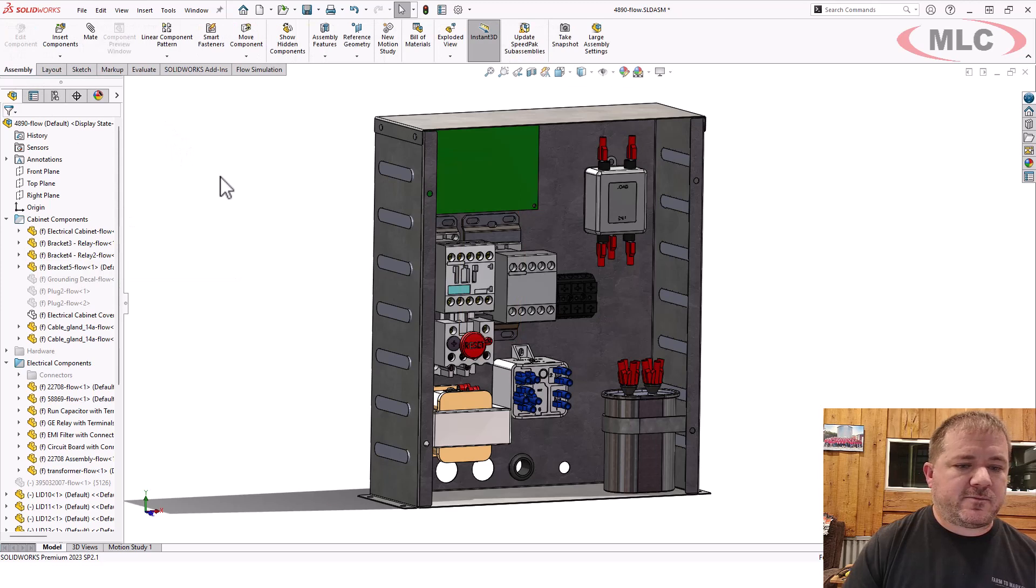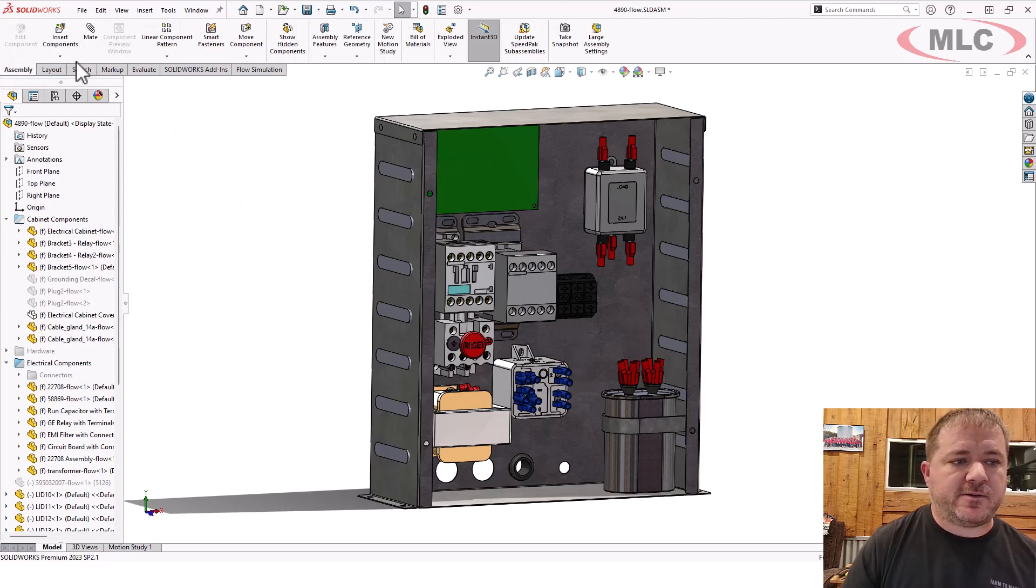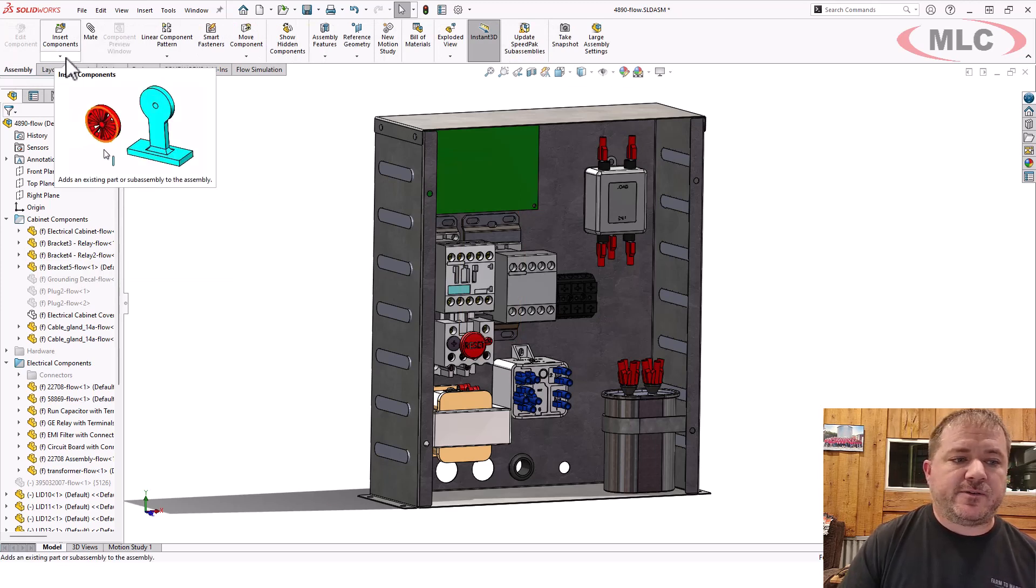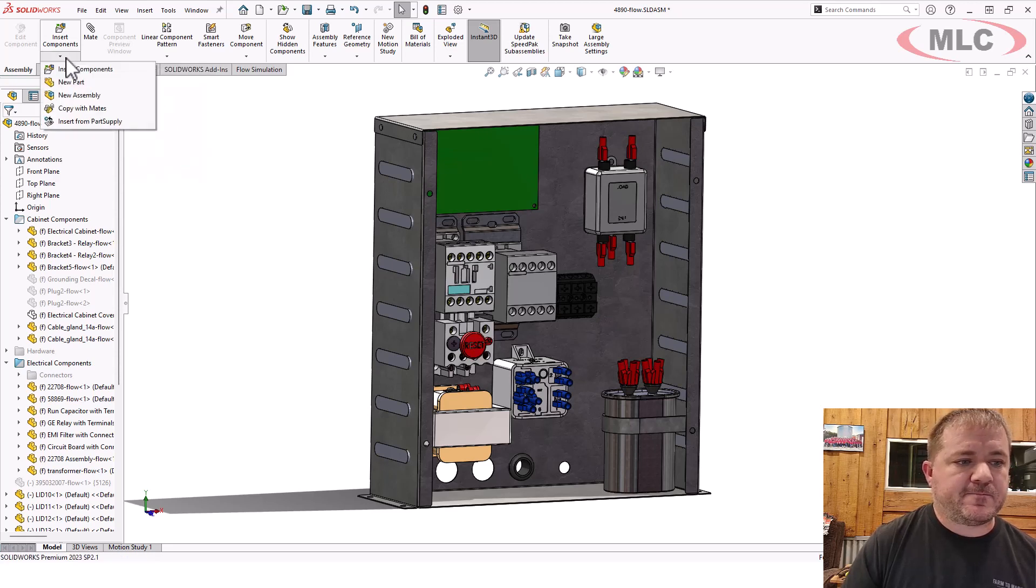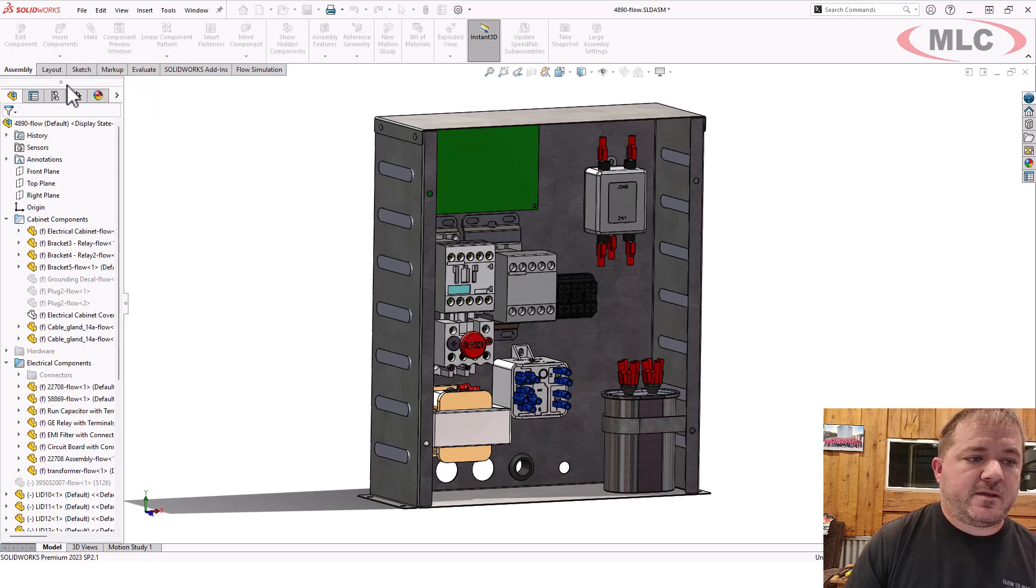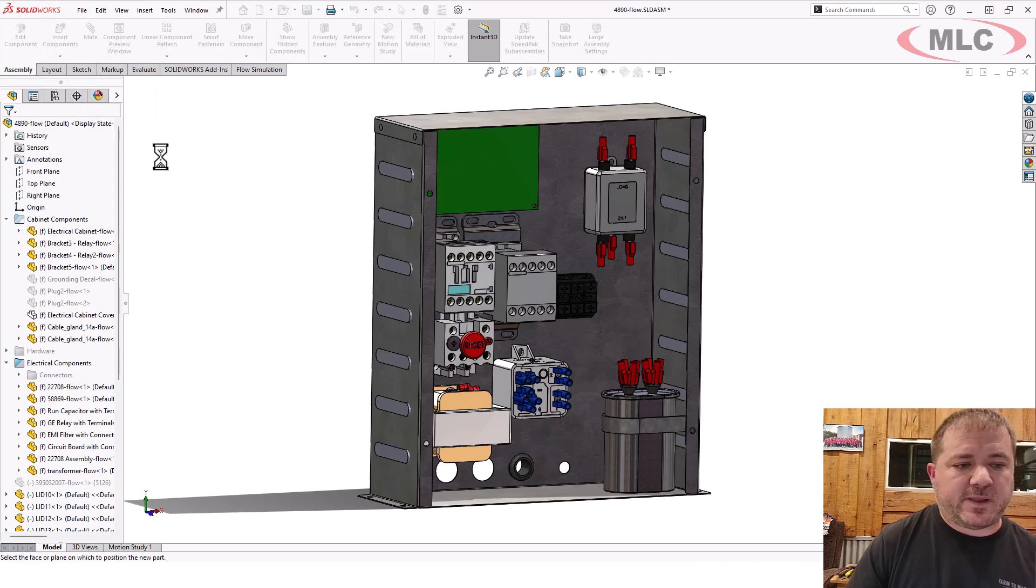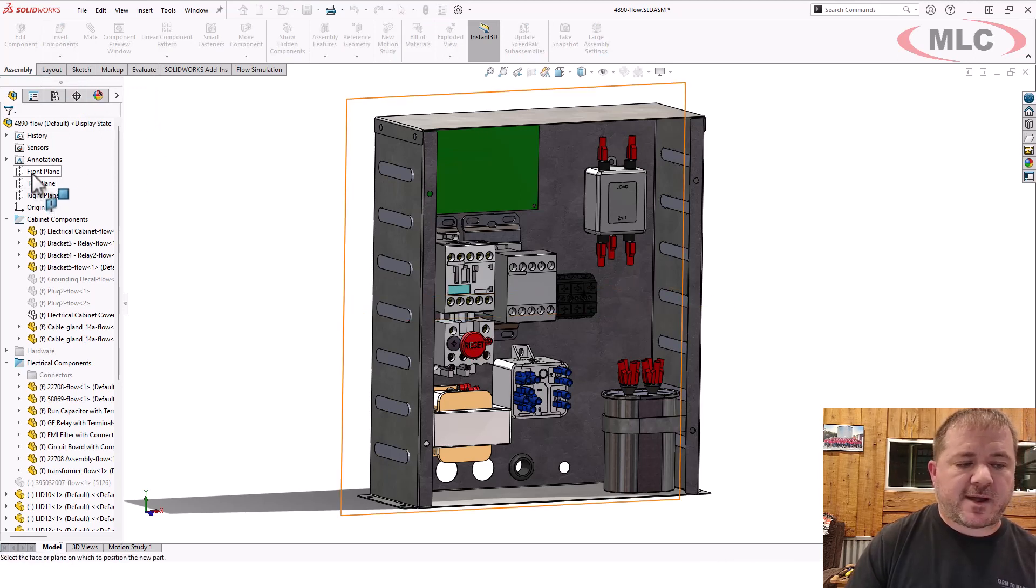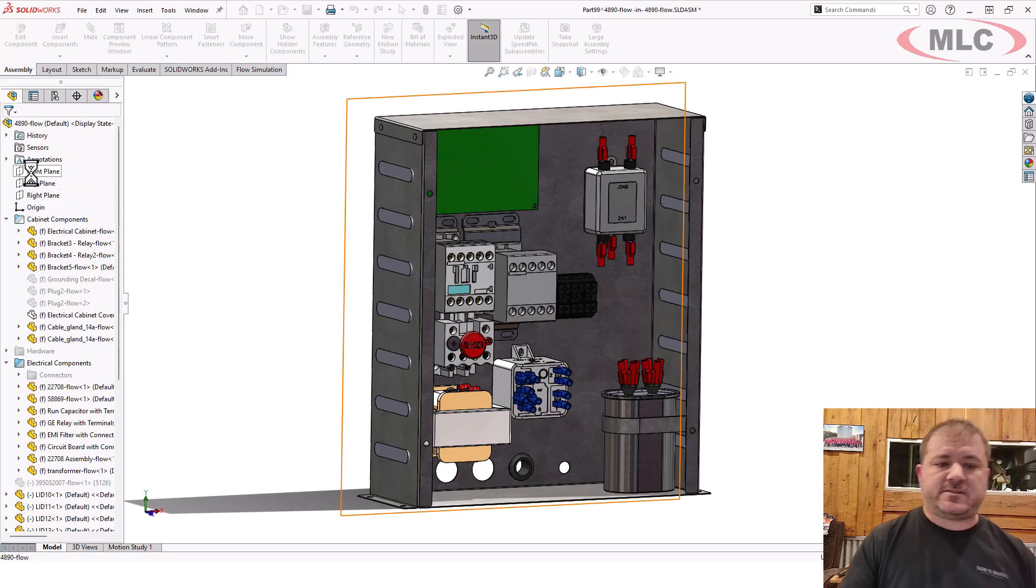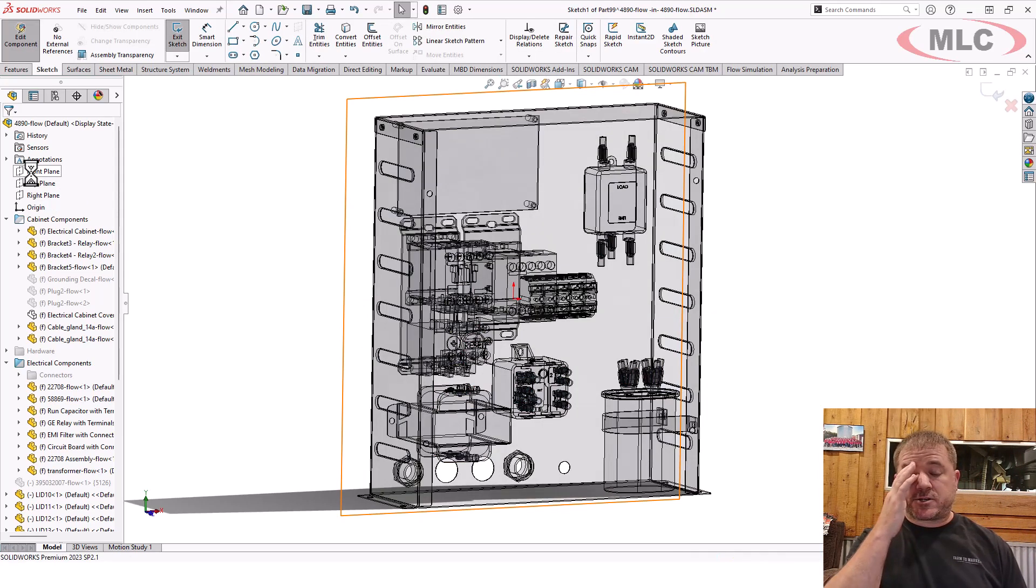To do this, I'm going to create a new in-context part. A lot of times this is what I'll do to create custom lids. I'll just come up here to insert components and say new part. First thing it's going to ask you for is a plane to attach it to. I'm just going to grab the front plane, or you could grab the outside face of the enclosure, whatever you want.